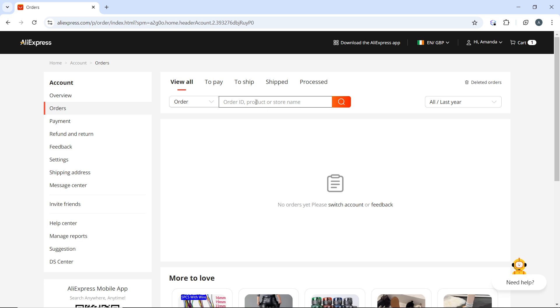The next thing to do is to click on the order details link that is next to the relevant order to view more information about that order. So on the order details page, you'll see additional information.